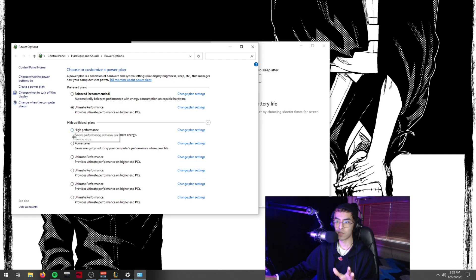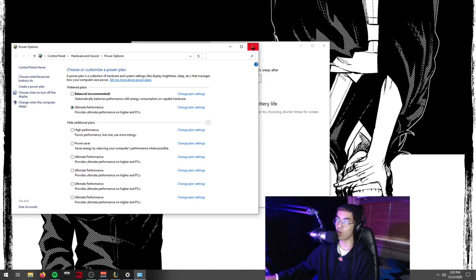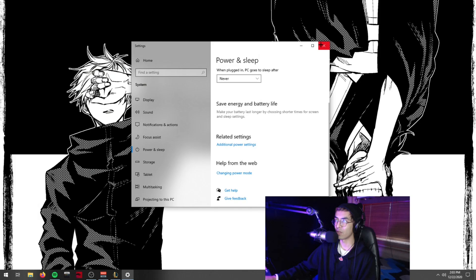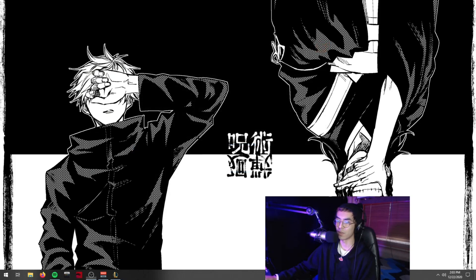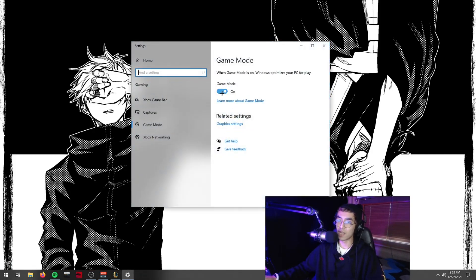If you want to use power saver, be aware your computer might fall back to integrated graphics. High Performance is also a solid option if you'd rather not use the command prompt string. I use Ultimate Performance on all my computers and they've all been perfectly fine. You can also go to Game Mode Settings and make sure Game Mode is enabled, but disable Captures as well as the Game Bar.